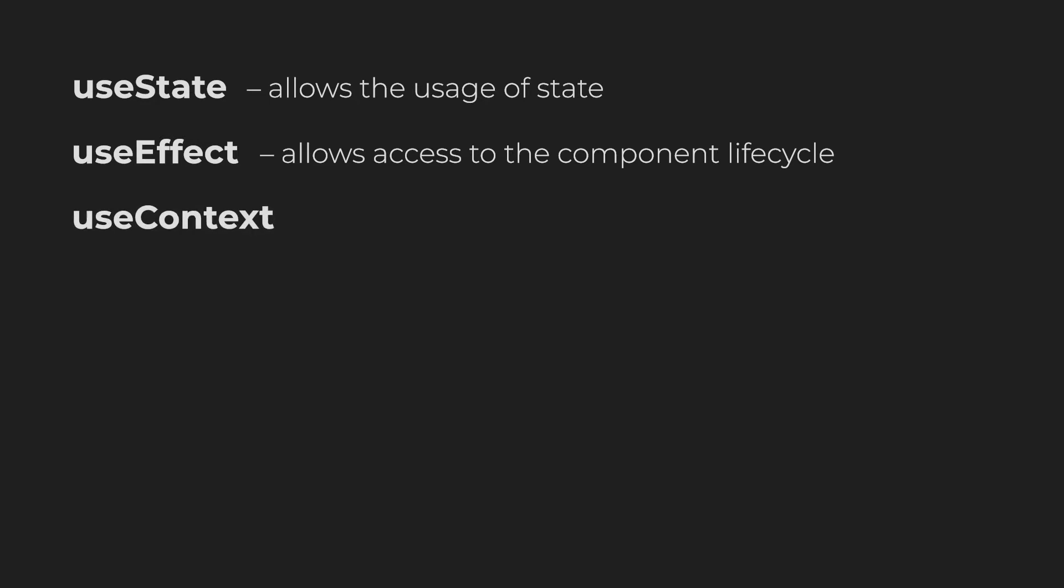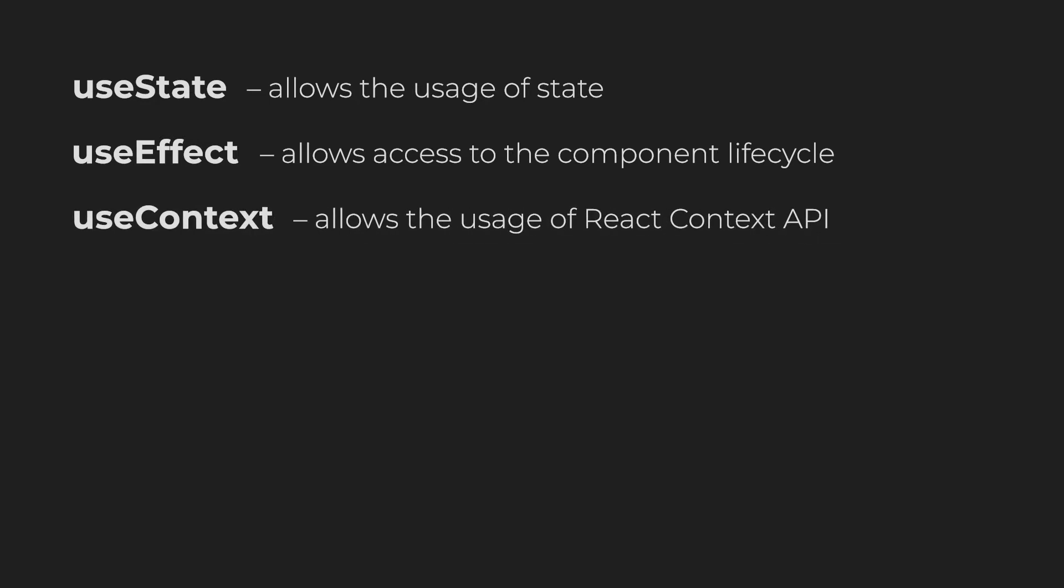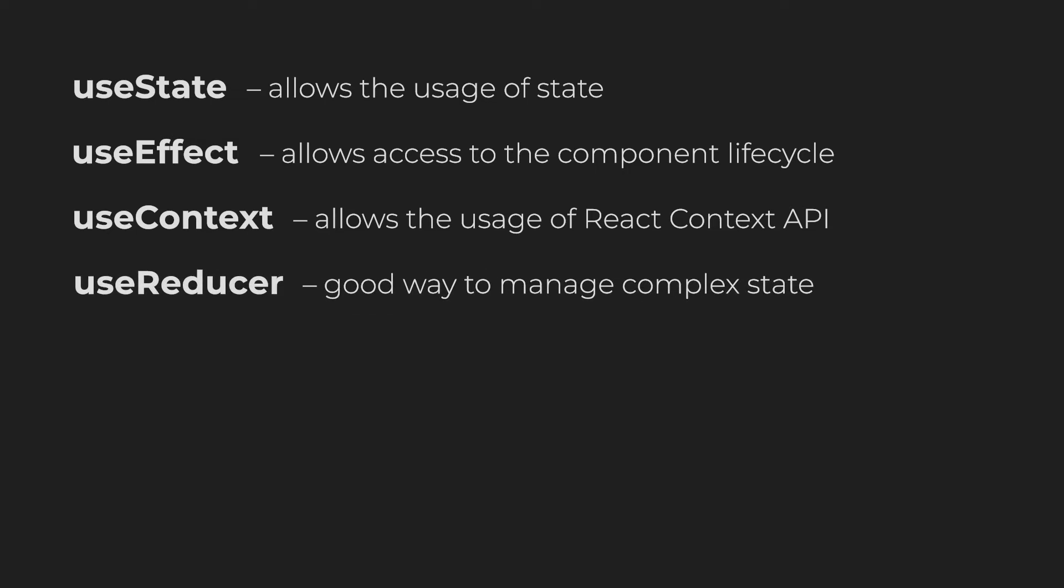The useContext hook allows you to make use of the React Context API and the useReducer hook gives you a good way of managing complex state.